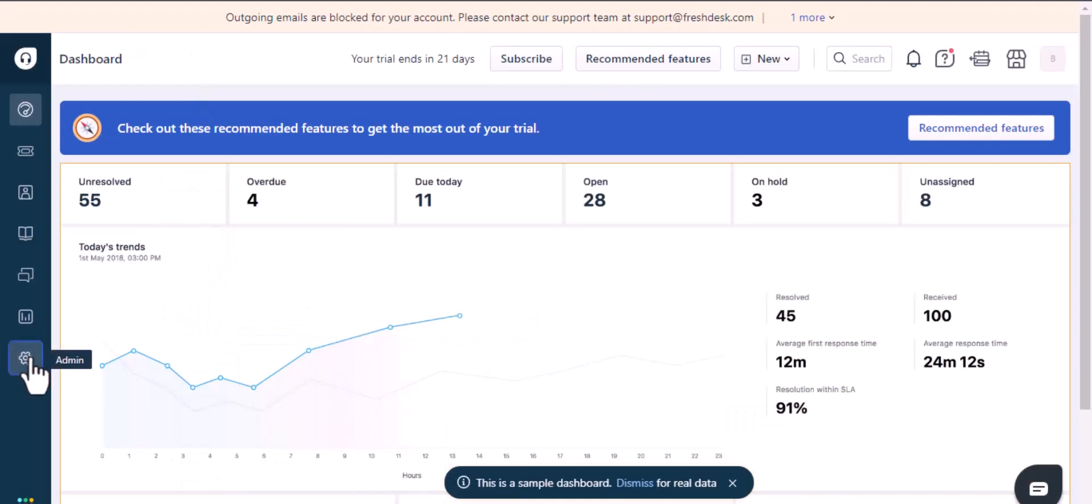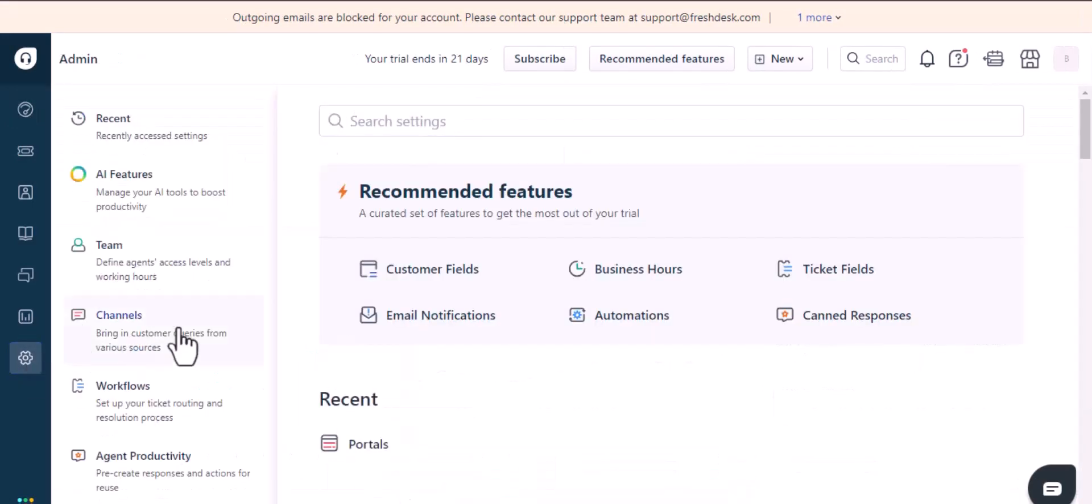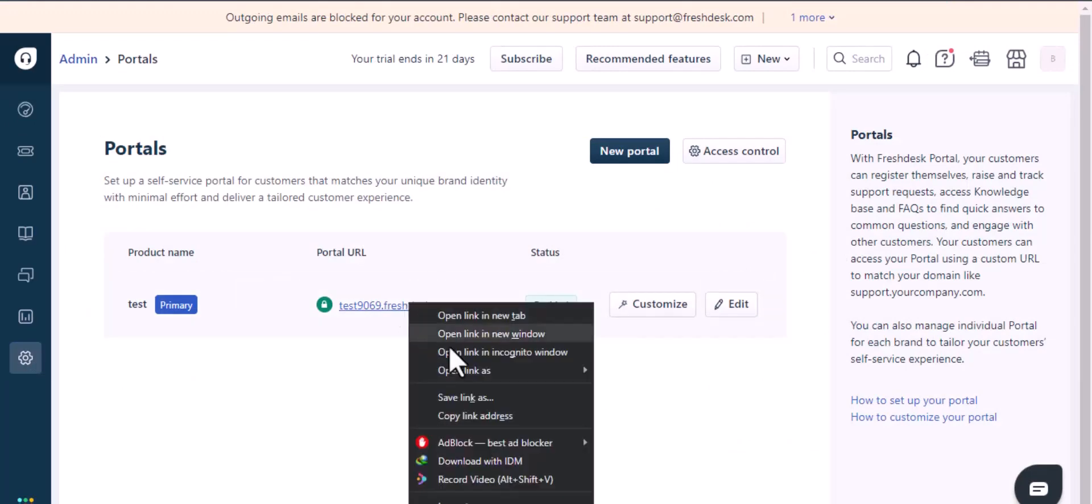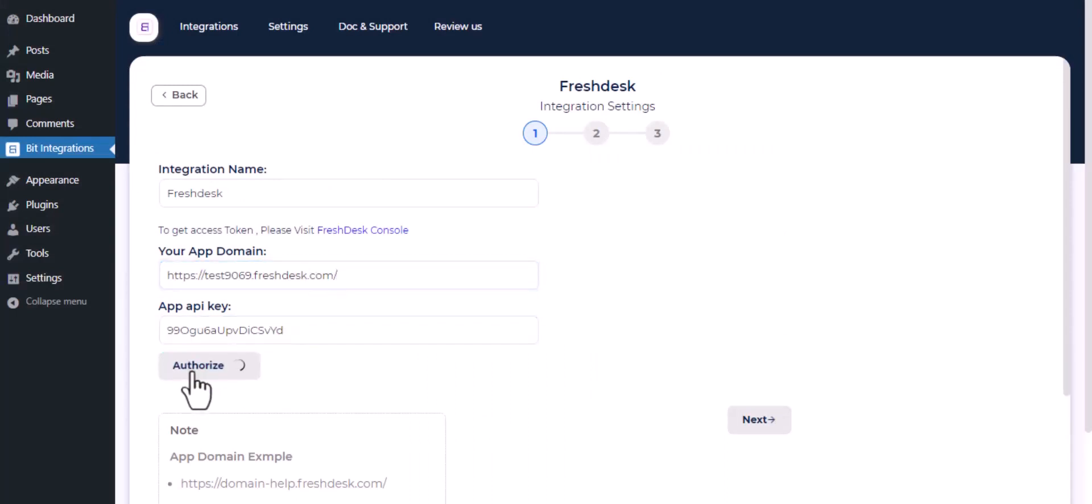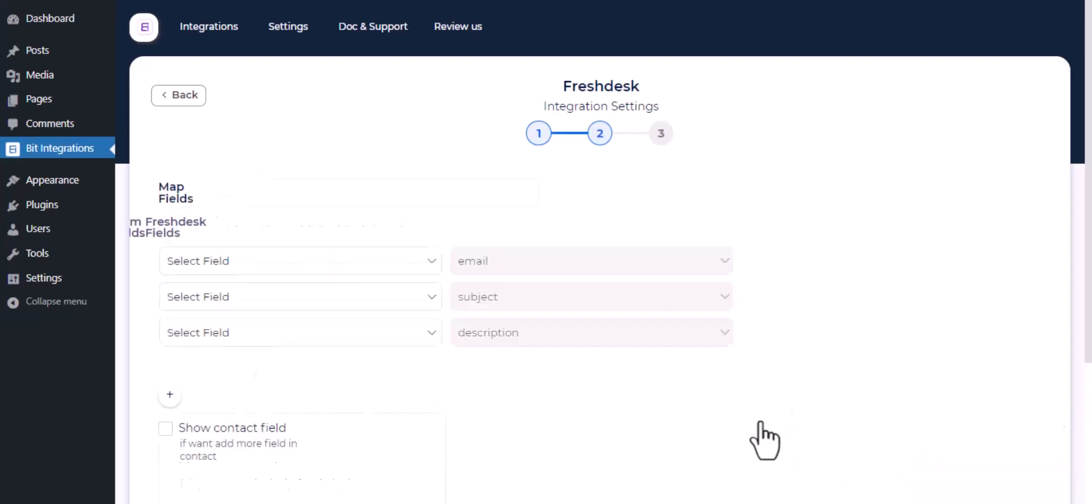Locate the gear icon, click on it, and go to Portals under the channel section. Copy the URL and paste it here. Click on authorize. Authorization is successful. Click next.